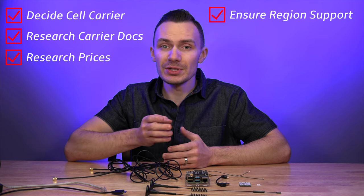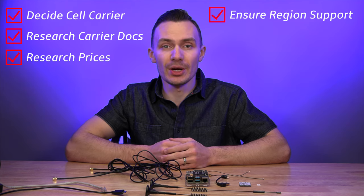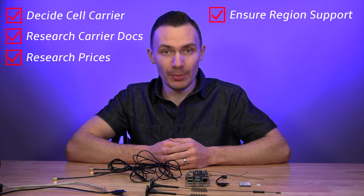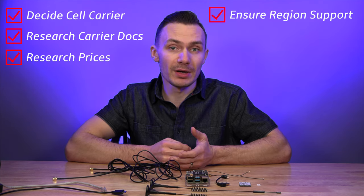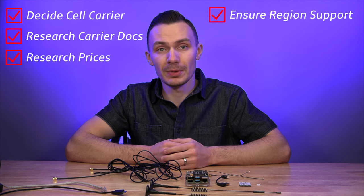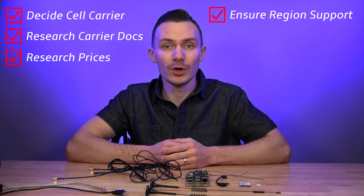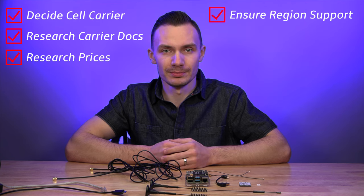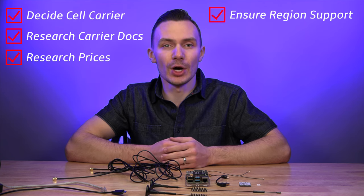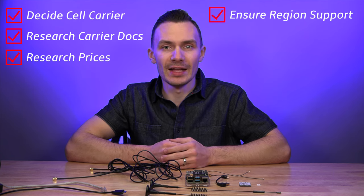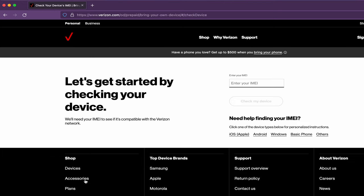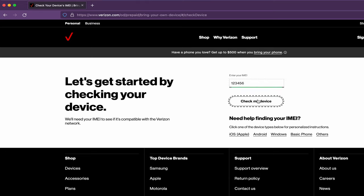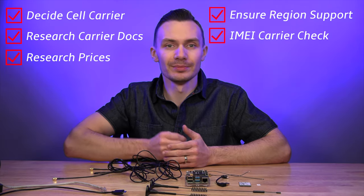As a final note, be sure that you are using a modem that is supported in your region, like North America, Europe, Asia, or global. If you happen to already own a modem and you want to use it with a carrier, you can do an IMEI check on their website to see if it will work. I'll leave a link to Verizon's IMEI check in the description below.